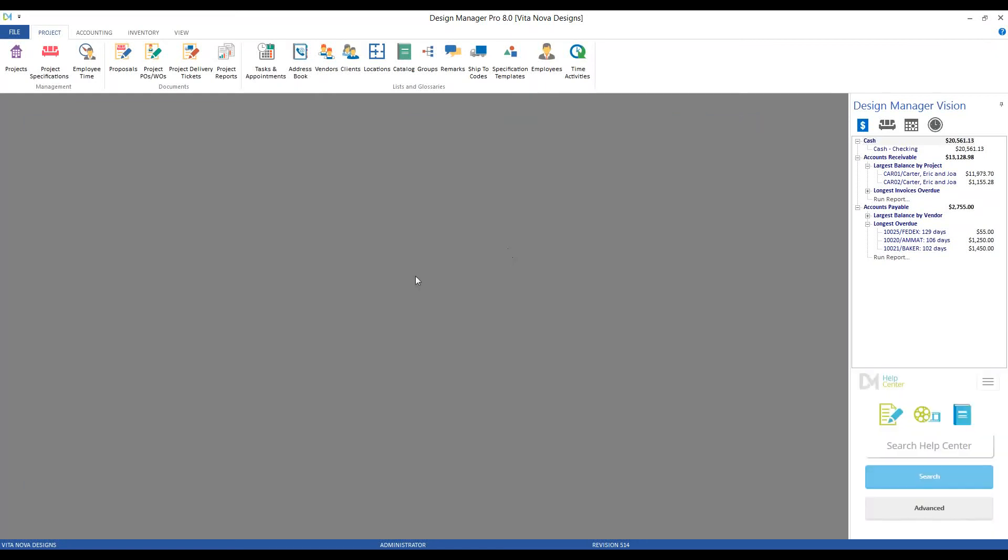Great, so we've got our funds in, so our cash flow is adequate, and it would be really indeed time to make our purchase orders. Back on our project tab under documents, the next option is for our project purchase orders.